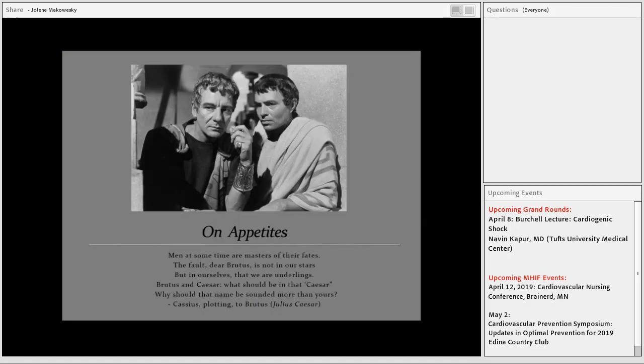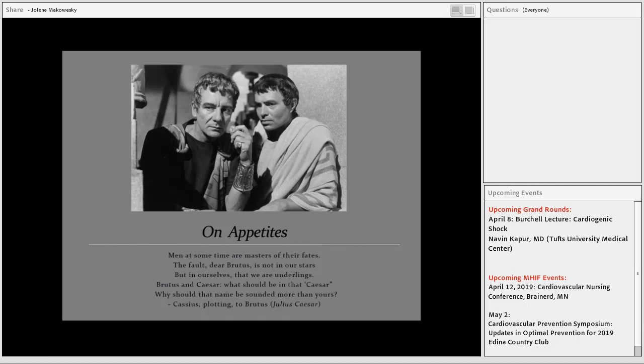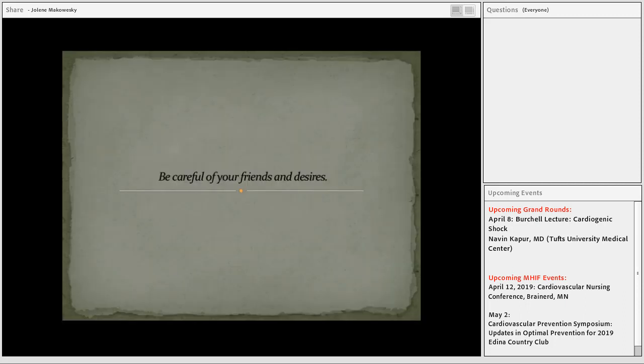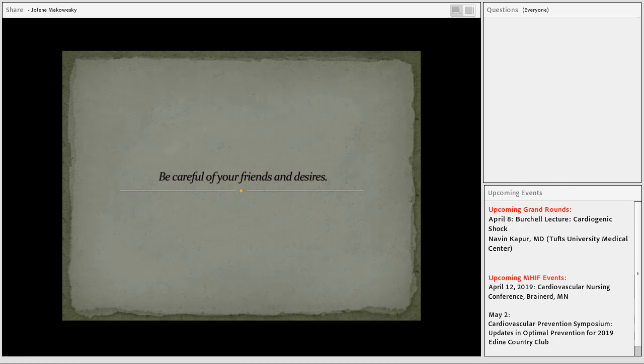Julius Caesar - Cassius is plotting with Brutus, saying about killing Caesar: 'Men at some times are masters of their fates. The fault, dear Brutus, is not in our stars but in ourselves that we are underlings.' As you remember, Cassius eggs on and manipulates Brutus. Ultimately Brutus stabs and kills Caesar. You've got to be careful of your friends and your desires.